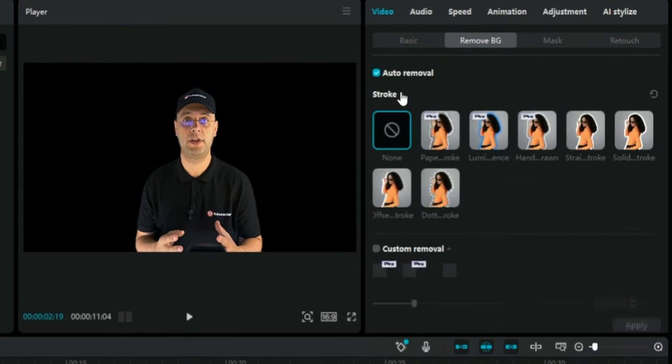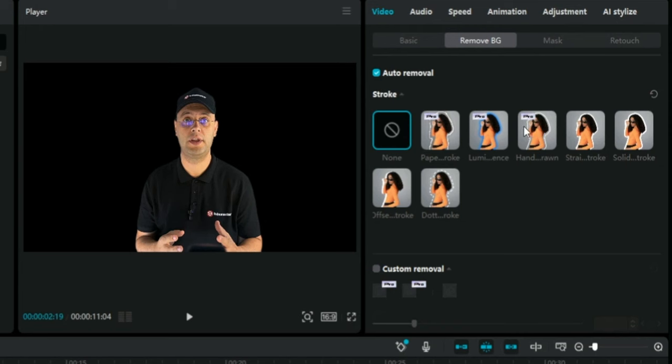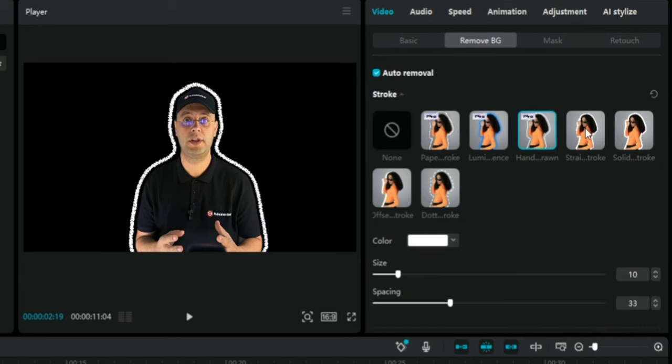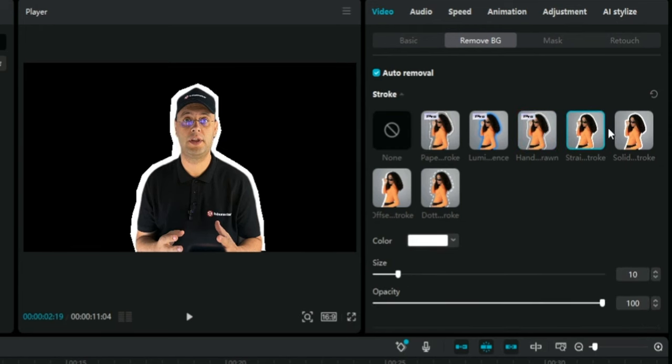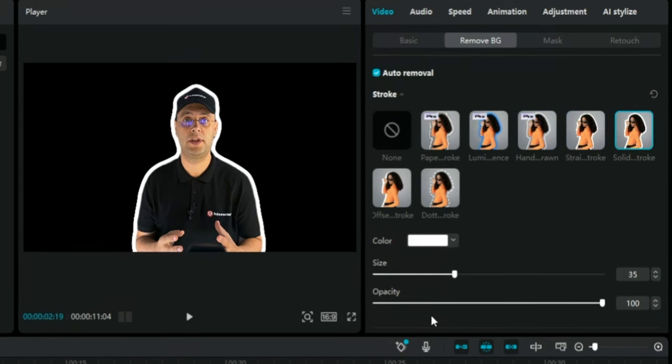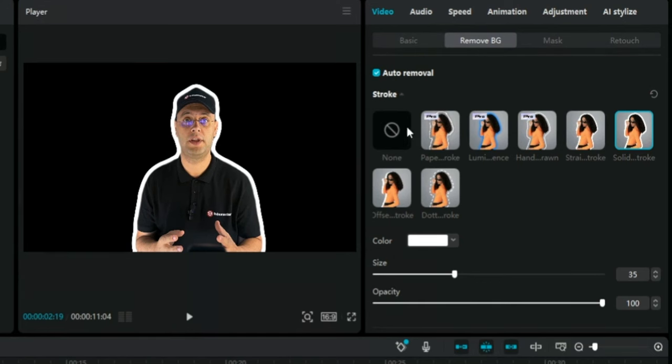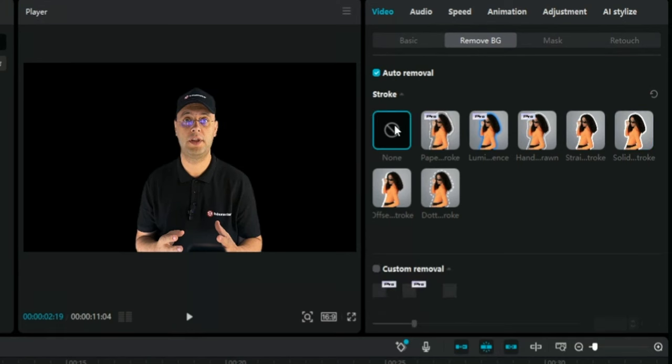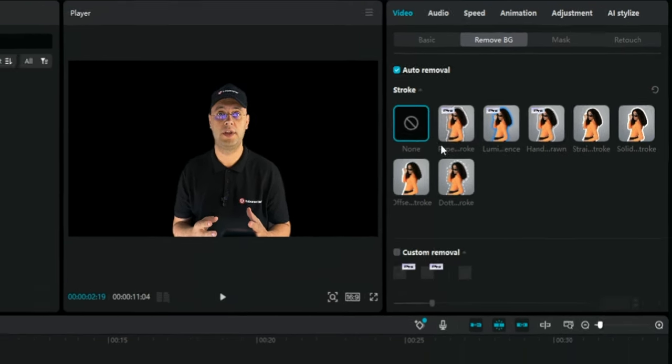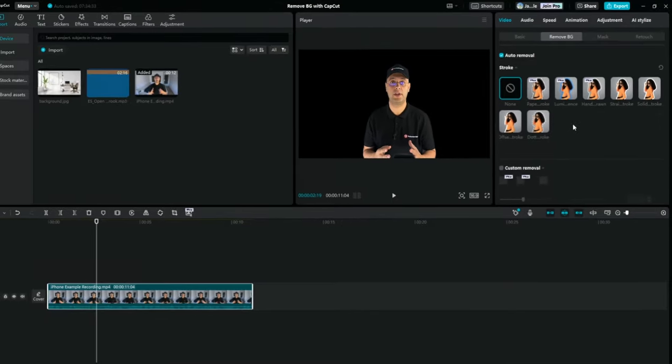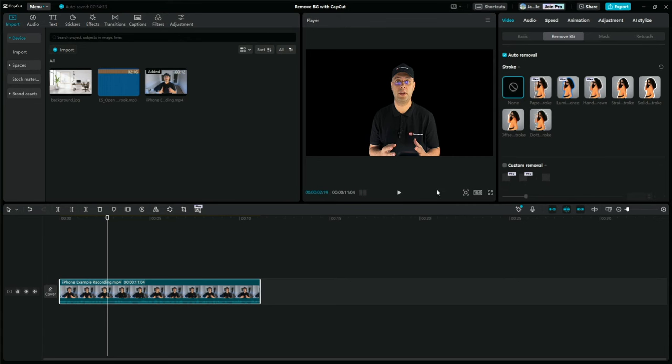Once the background is removed, you will find the Stroke option under the Auto Remove switch, and clicking on it will give you different stroke templates that you can use to emphasize the character. Depending on the template you want to choose, you can adjust the color, the size, the opacity, and the position of the stroke.